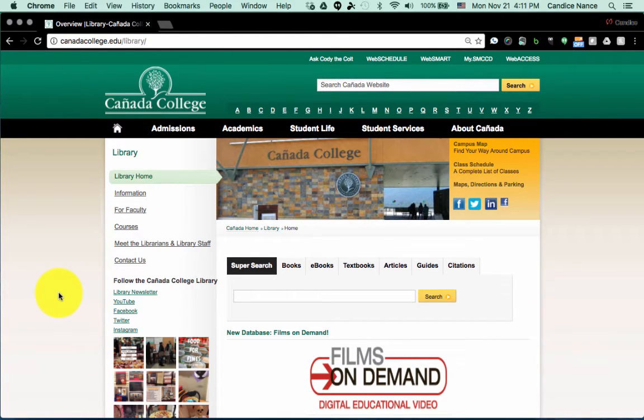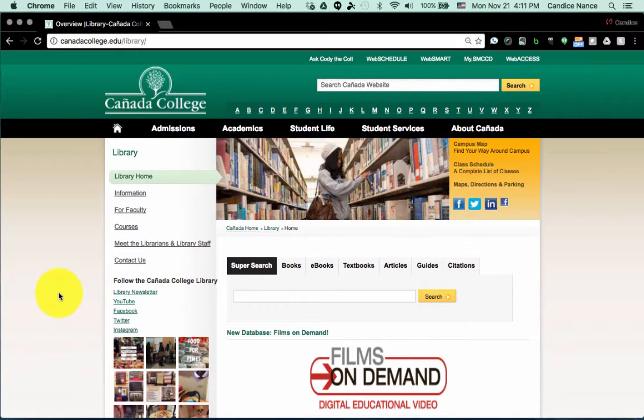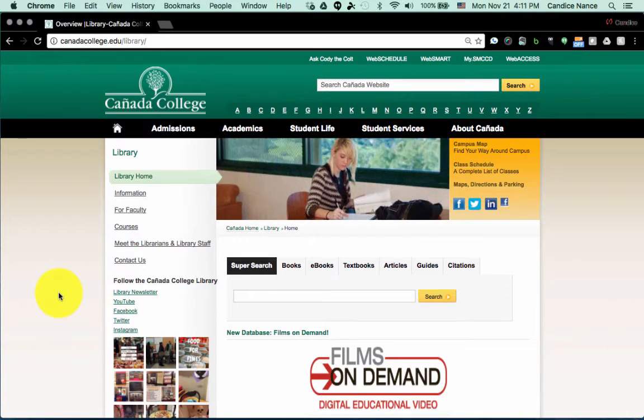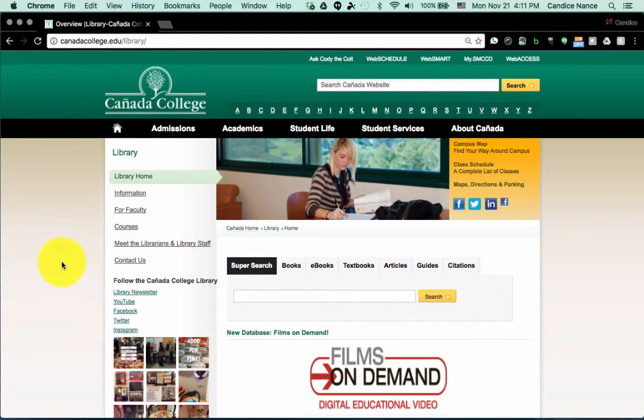A quick notice: remember that you do need a library card, a free library card, in order to access the databases off campus. There's instructions for that online in our course in case you need that.